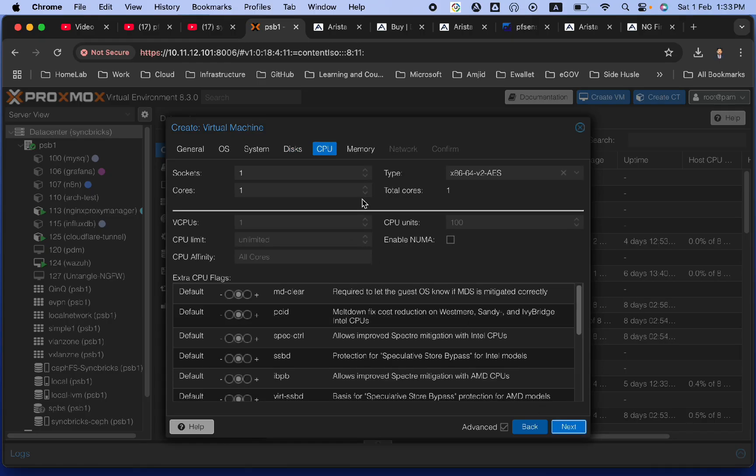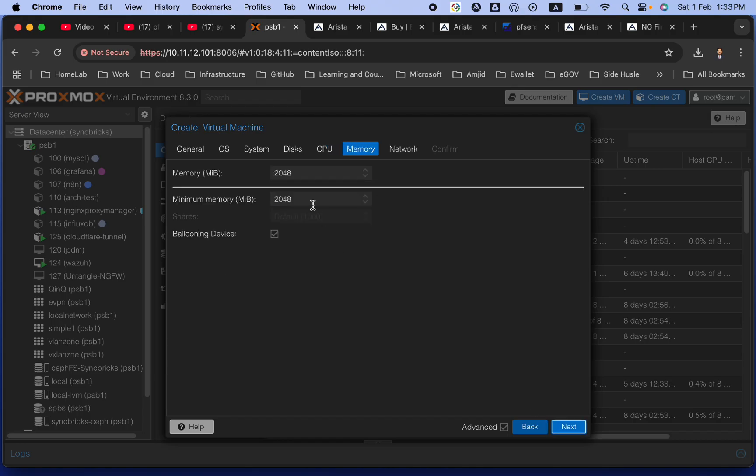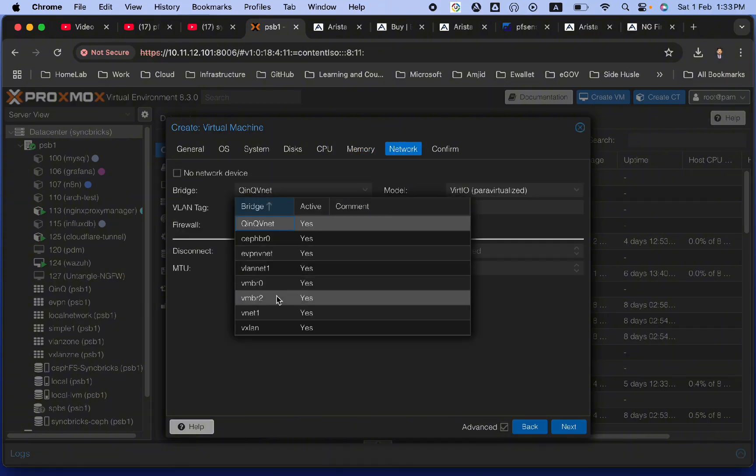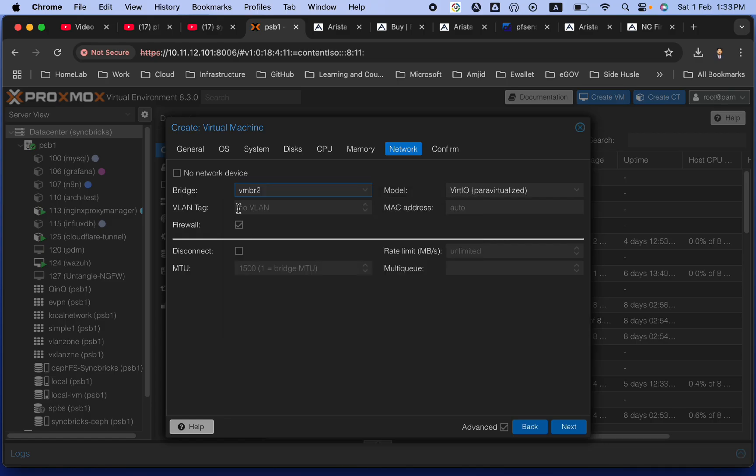CPU, I will be using two core CPU with this, and RAM will be 4096 or 4 GB. This is the recommended RAM for untangle. And here, bridge, I will be using VMBR2, which will be my external, and then I'll show you. We will add one more into it also.